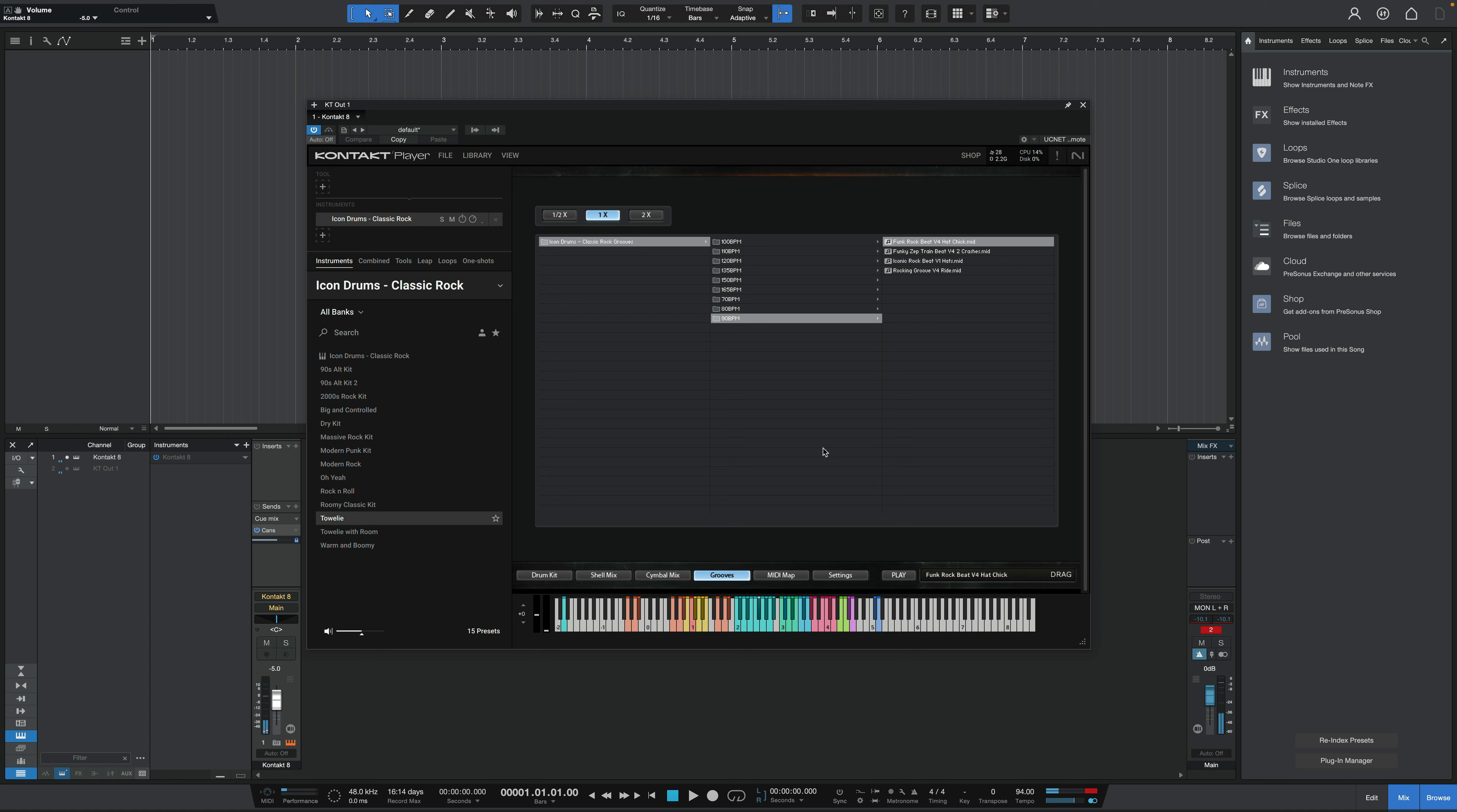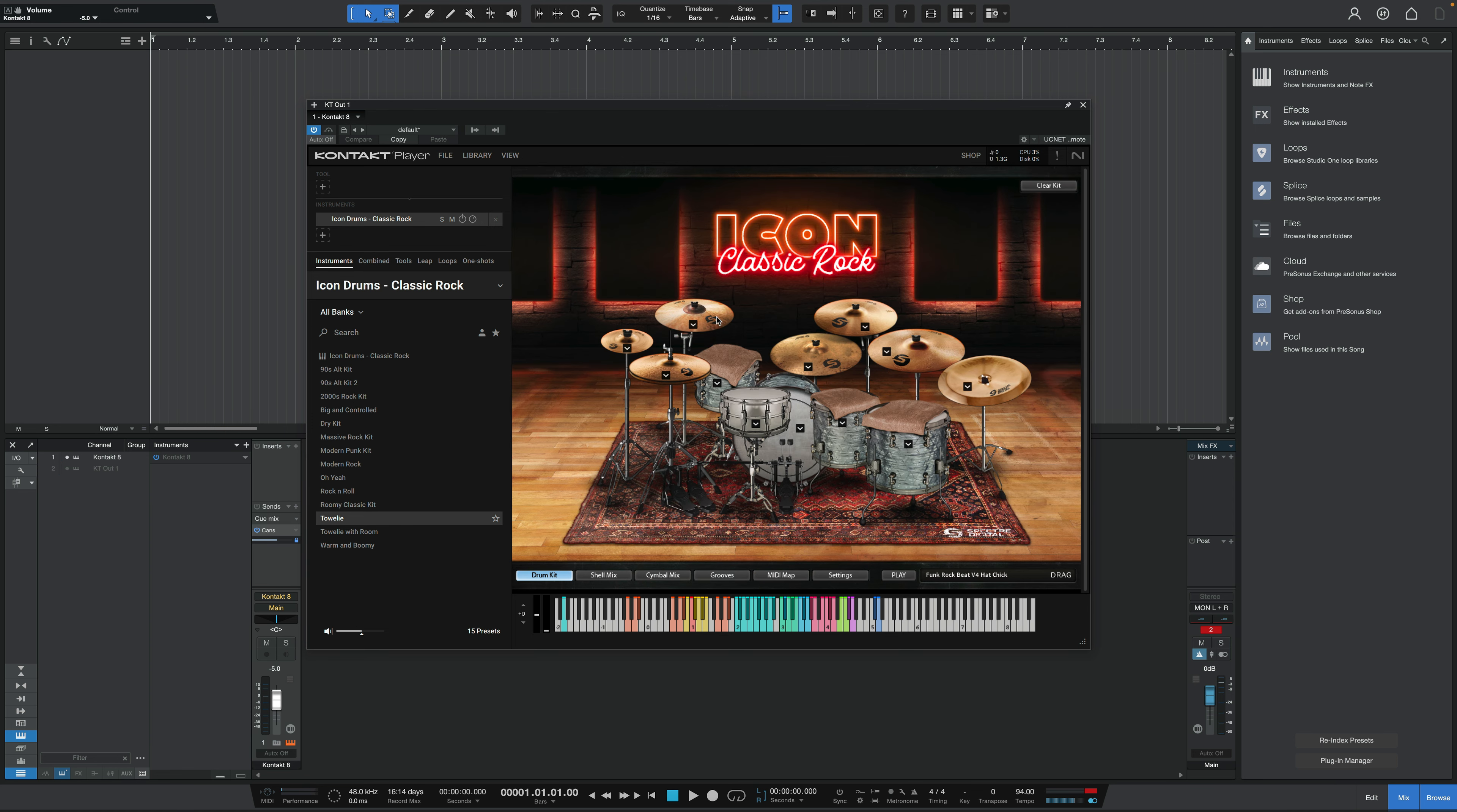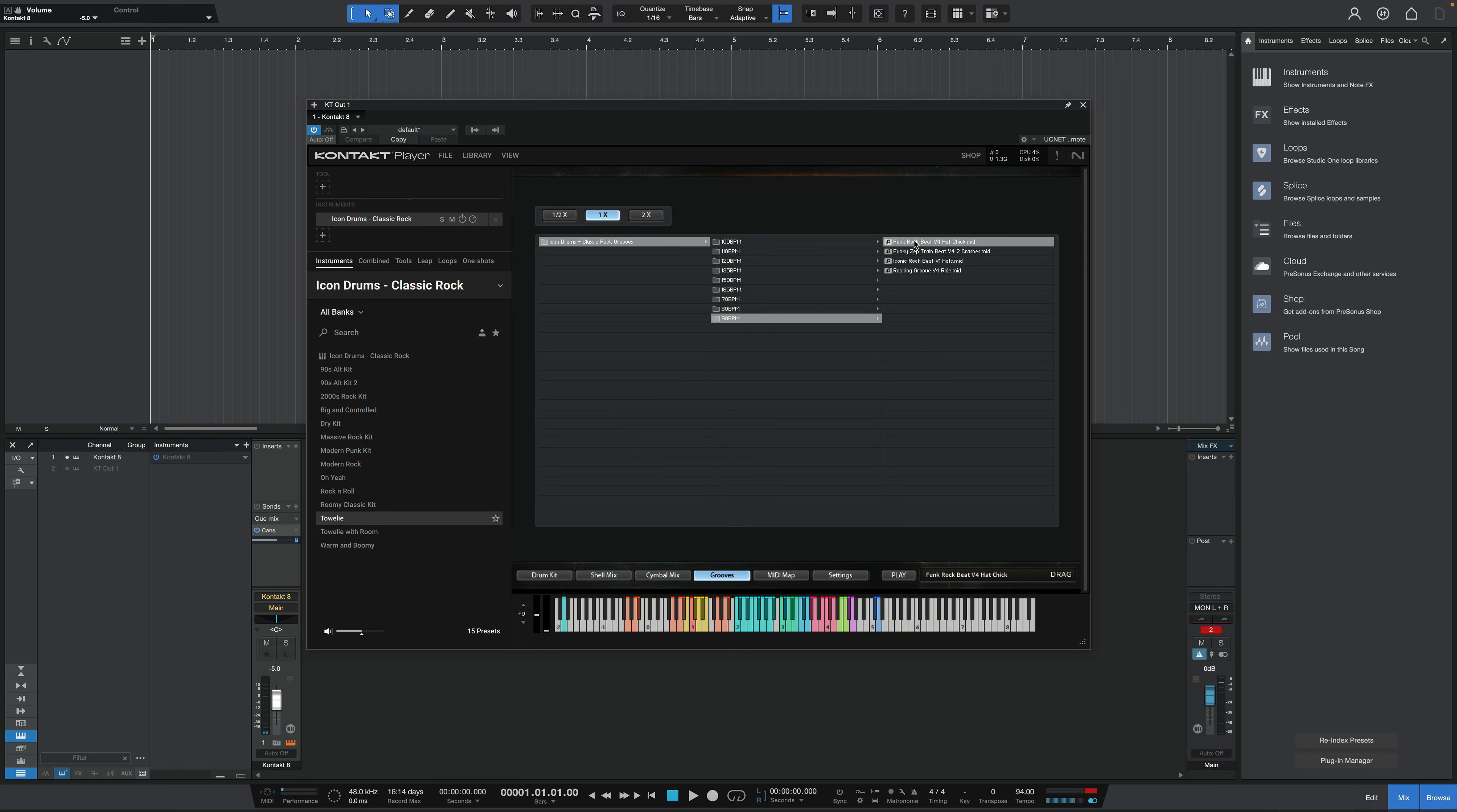If you look back here, you can see for tally, we've got dampened drums. Really cut down on that ringing. Tally with room. And finally, warm and boomy for our last preset.